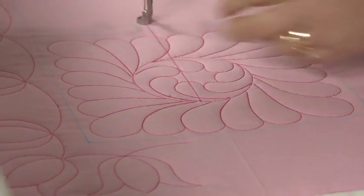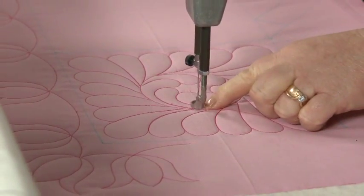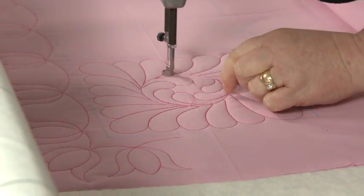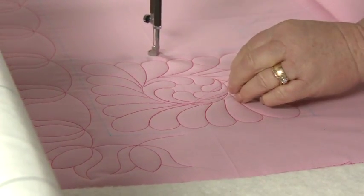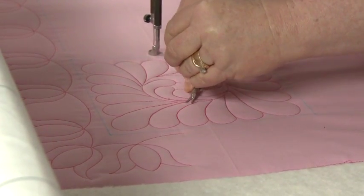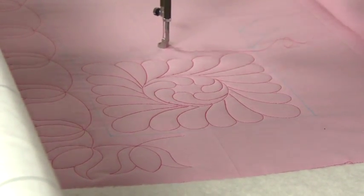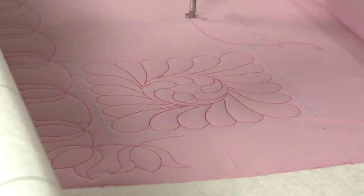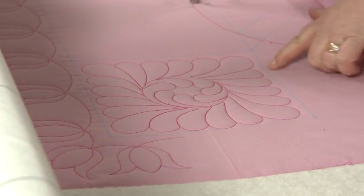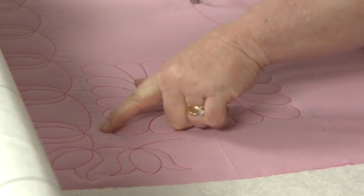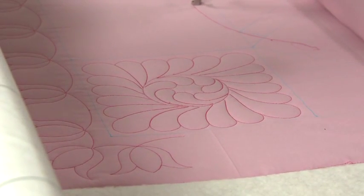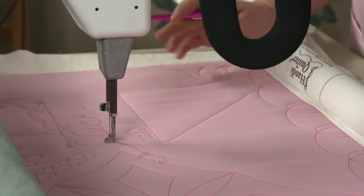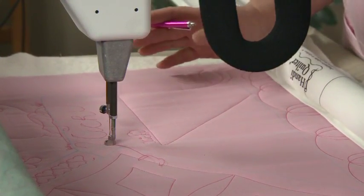Sometimes you want to release your thread there, move it aside about six inches so it gives you a good bobbin tail. And there's our feather, nice all the way around, placed and resized. Now we did the feather block and it was pretty square, but what if you have a block that is not quite so square but it's still four points?